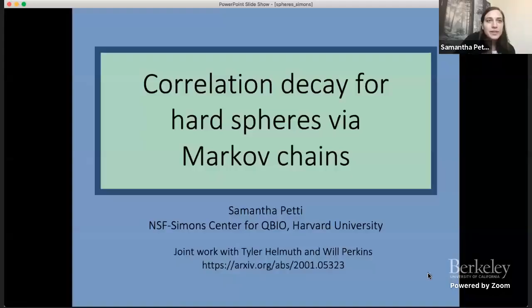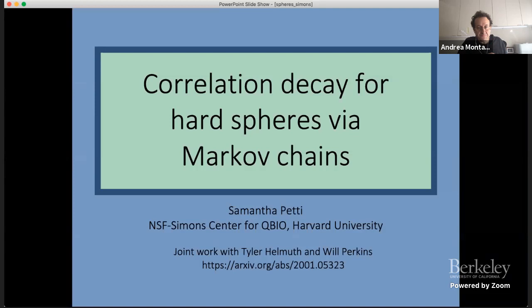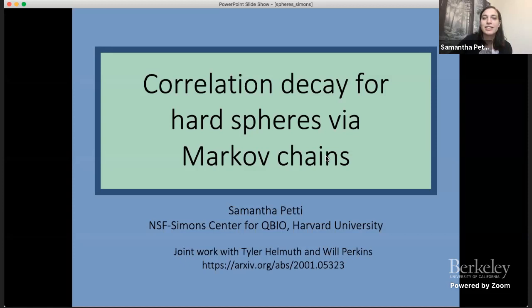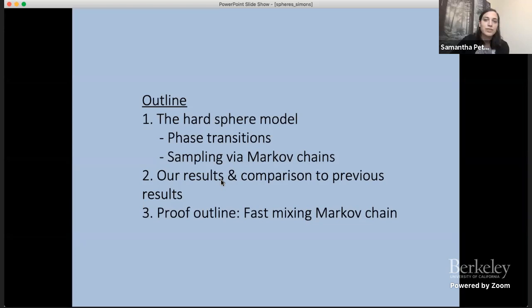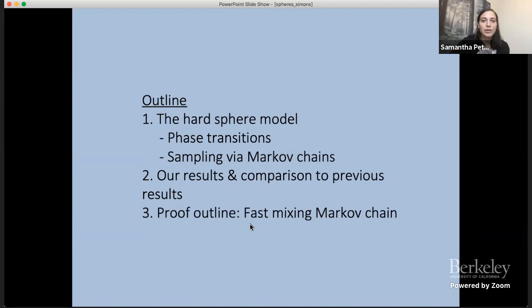Thanks for the introduction. Today I'll be talking about correlation decay for hard spheres via Markov chains. This is joint work with Tyler Helmuth and Will Perkins, and the paper is on the archive with the same name as the talk. I'll start with the hard sphere model, discuss what a phase transition would mean, talk about sampling via Markov chains, present our results, and end with a proof outline showing why the Markov chain we consider is fast mixing in certain ranges.